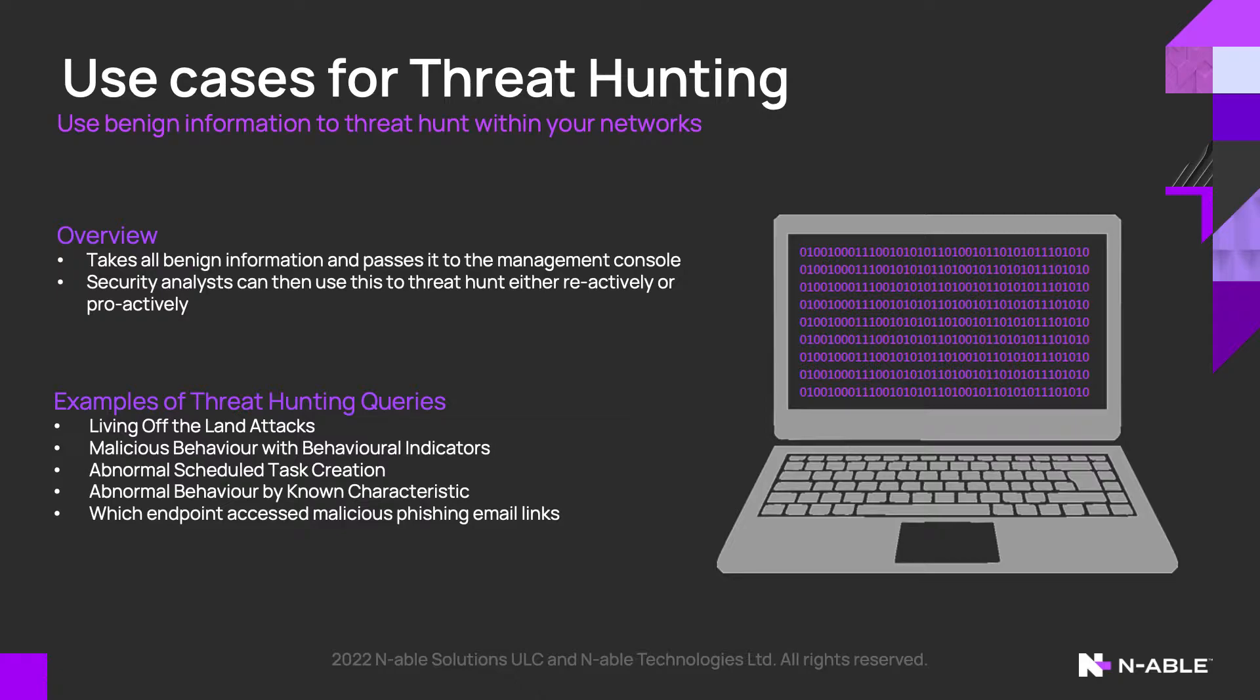As soon as you enable threat hunting, benign information is also passed back to the management console. As you now have access to all the data that's passed back to the management console, you can proactively and reactively threat hunt on your network.